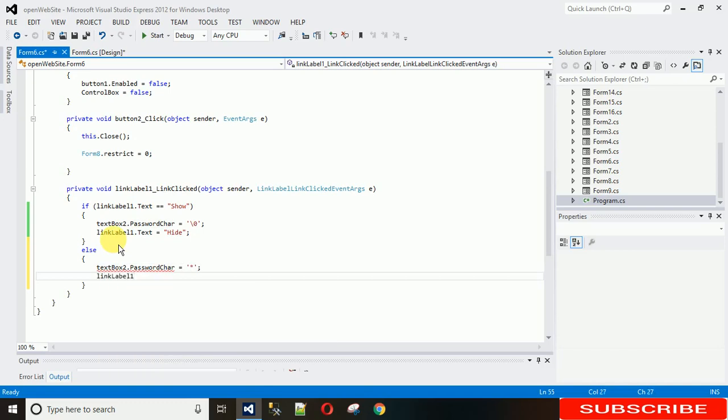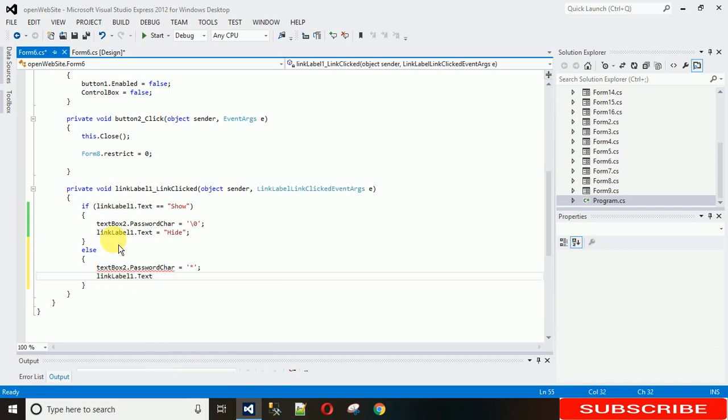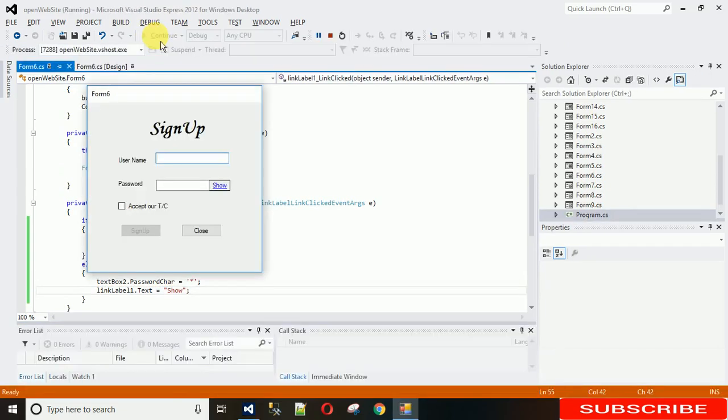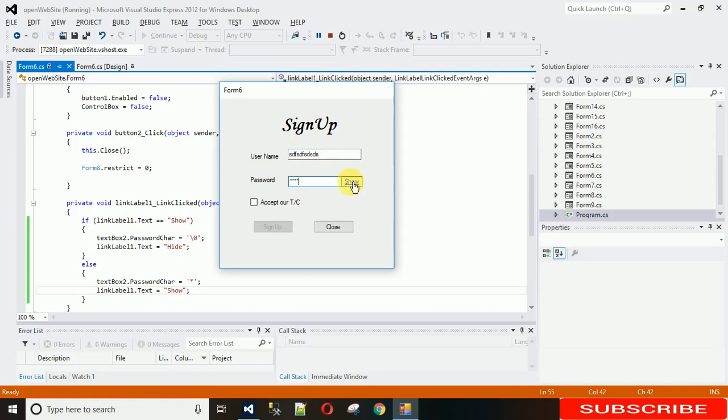Just save it and just execute it. Now here you can see the name is in plain format and the password is a b c d. Let me just click on show, as you can see this is clearly visible.